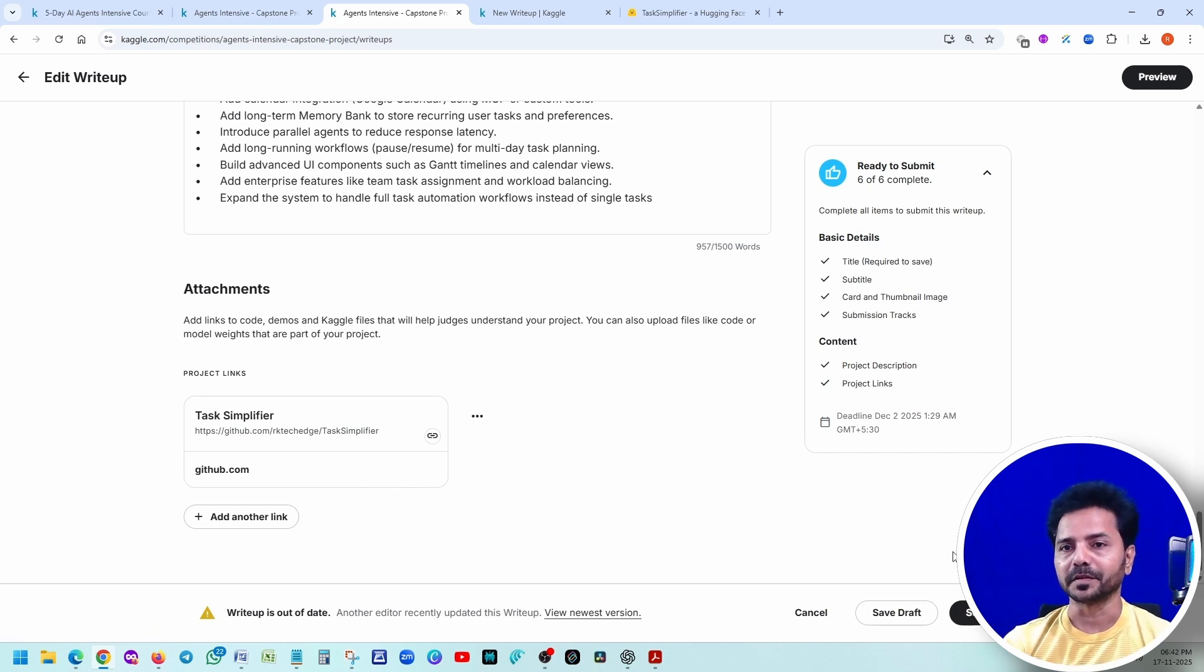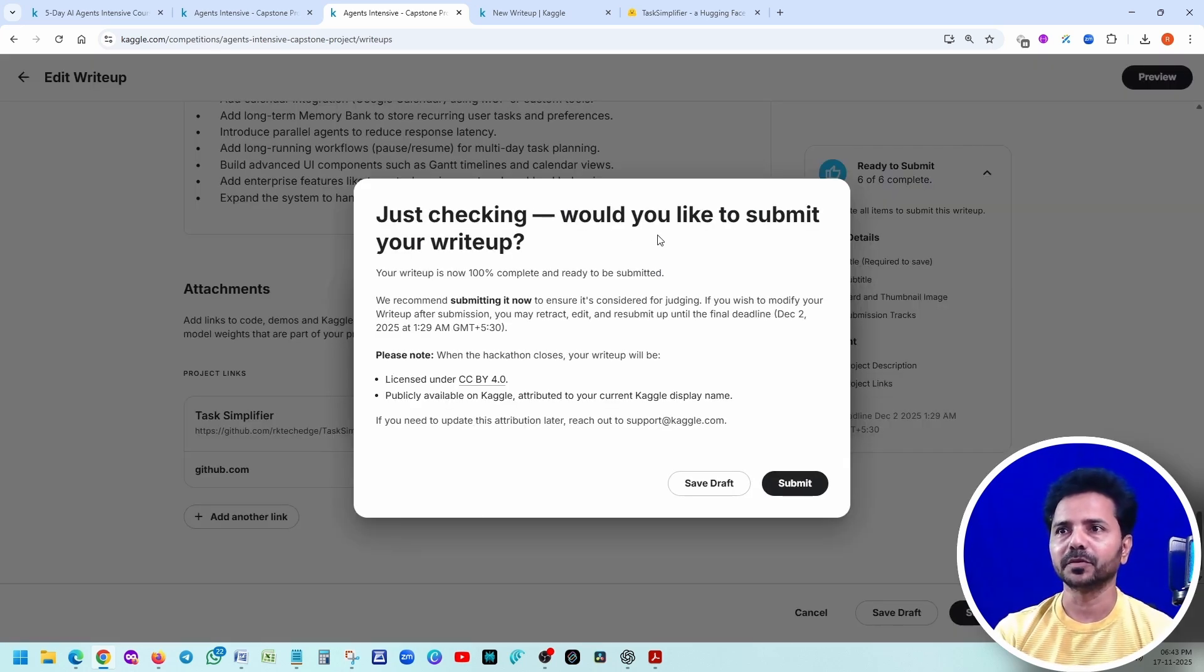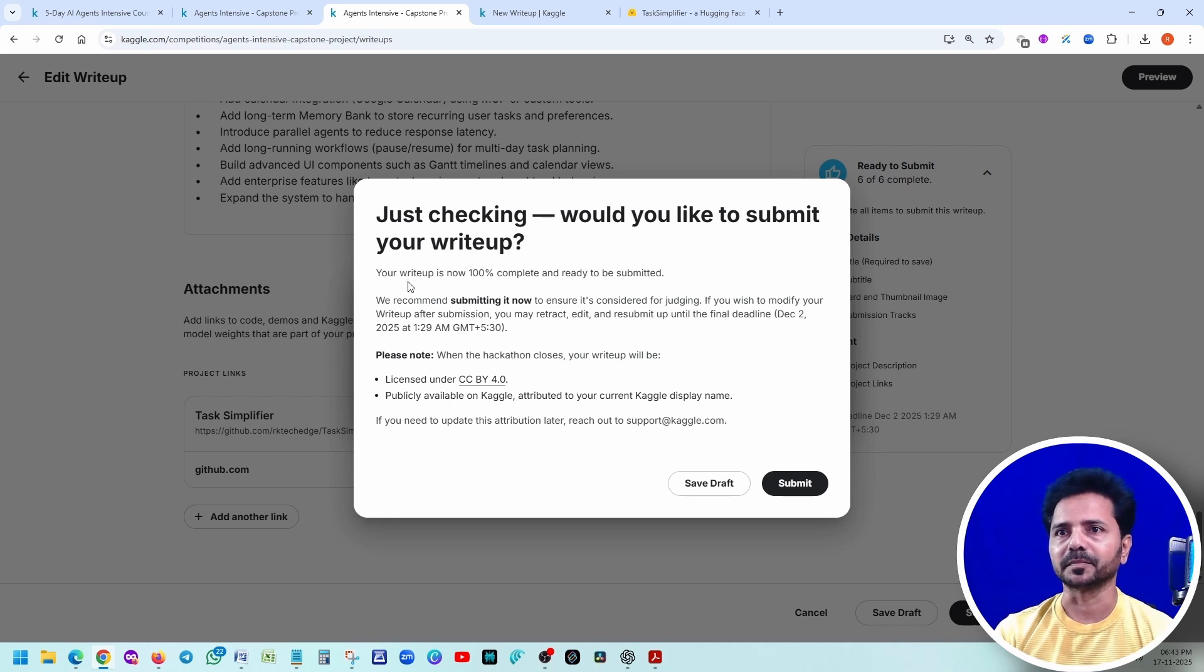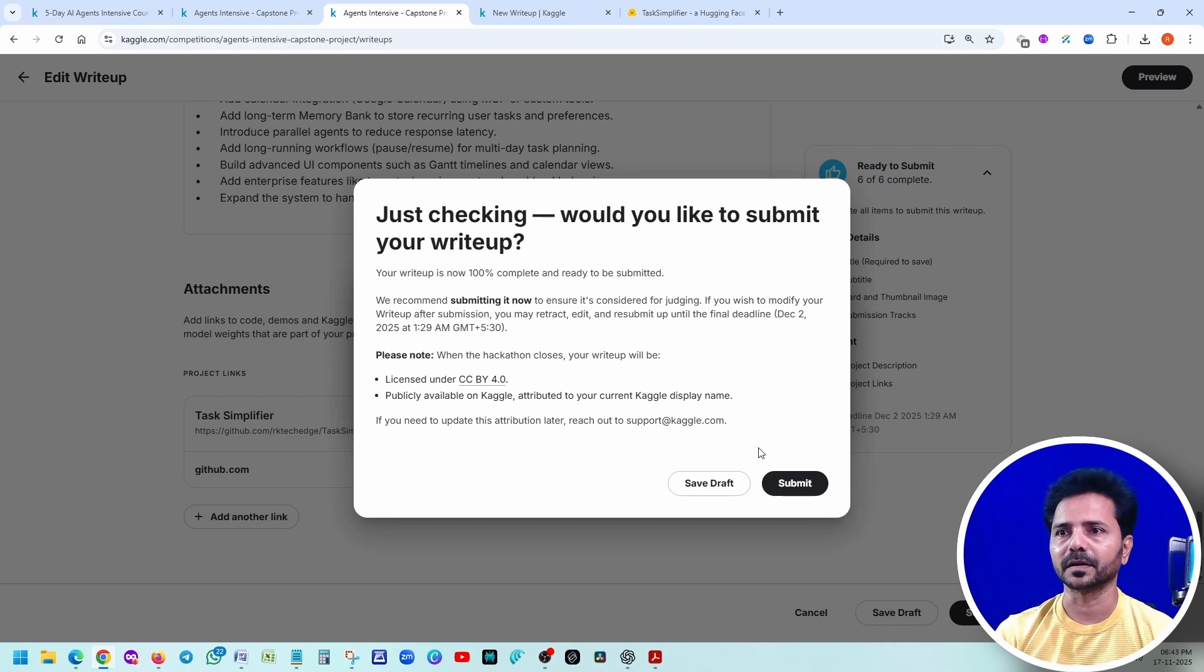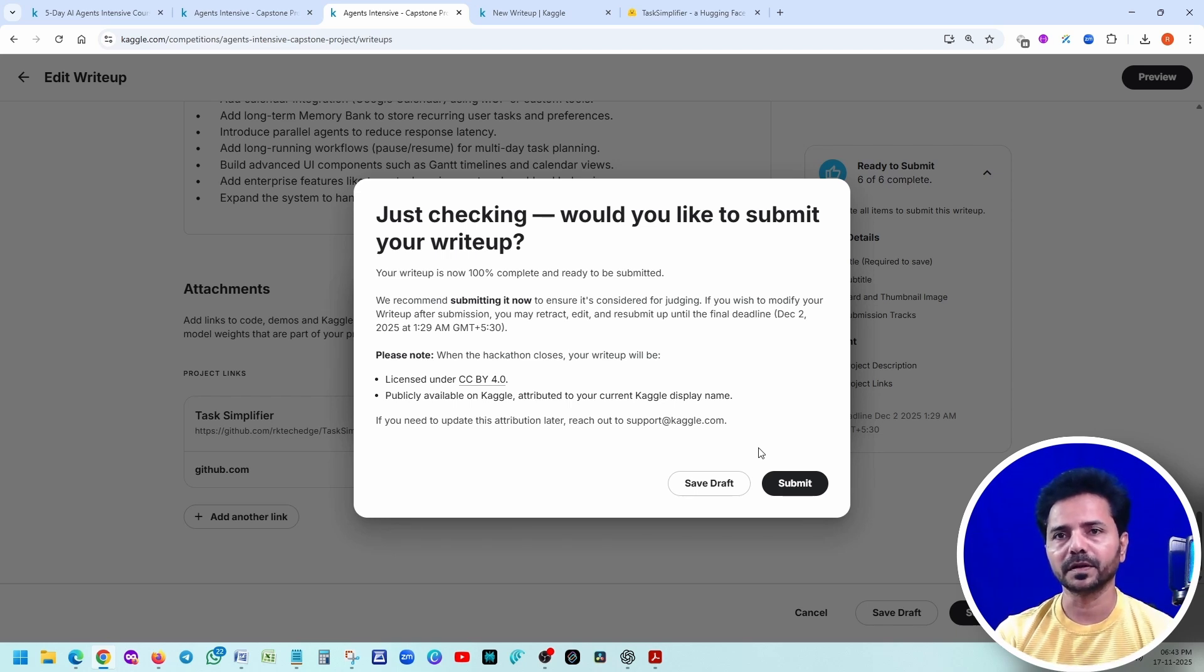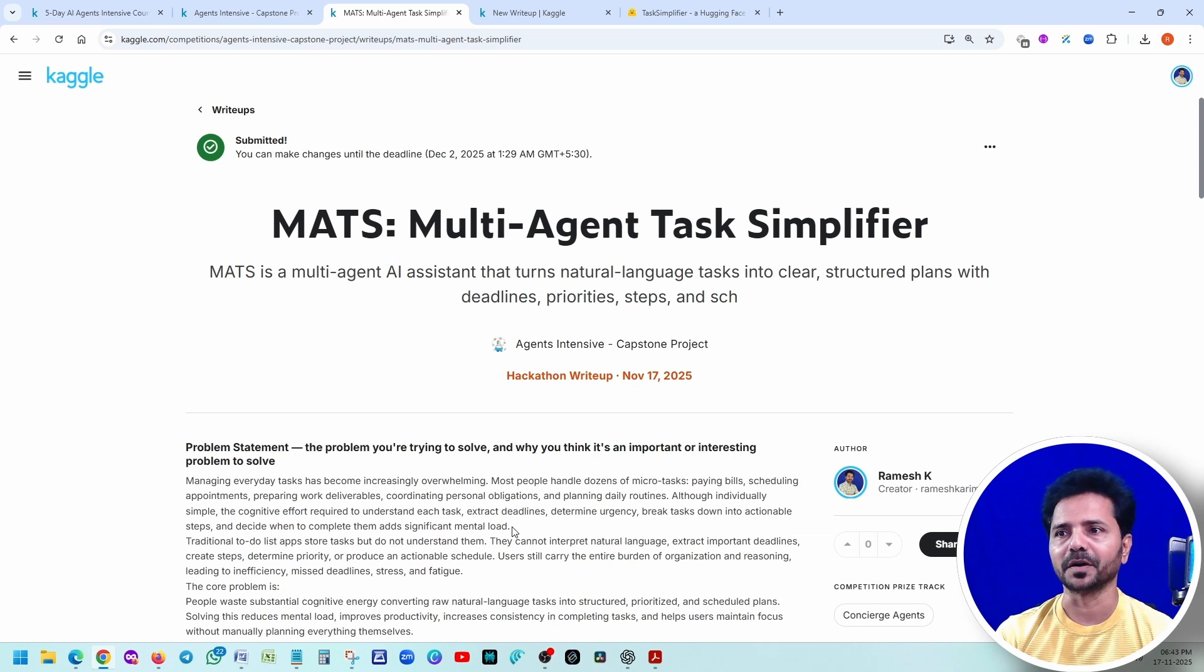We're going to submit it. Okay, just checking. Would you like to submit your write-up? Now, 100% complete and ready to be submitted. Still, we can modify it. All right. So that means even if I'm submitting now, I can still modify it. Okay. Submit.